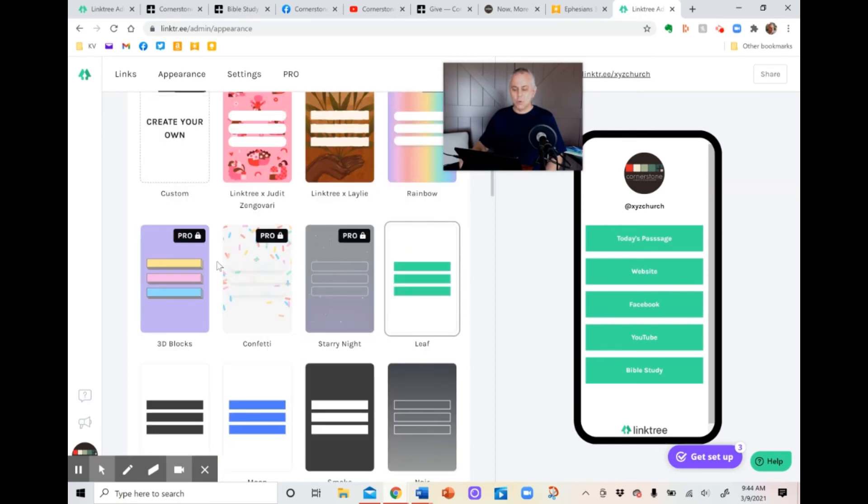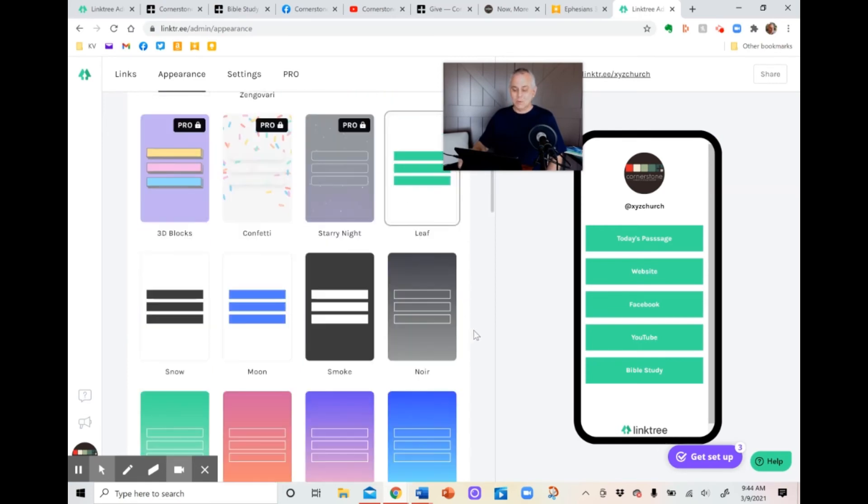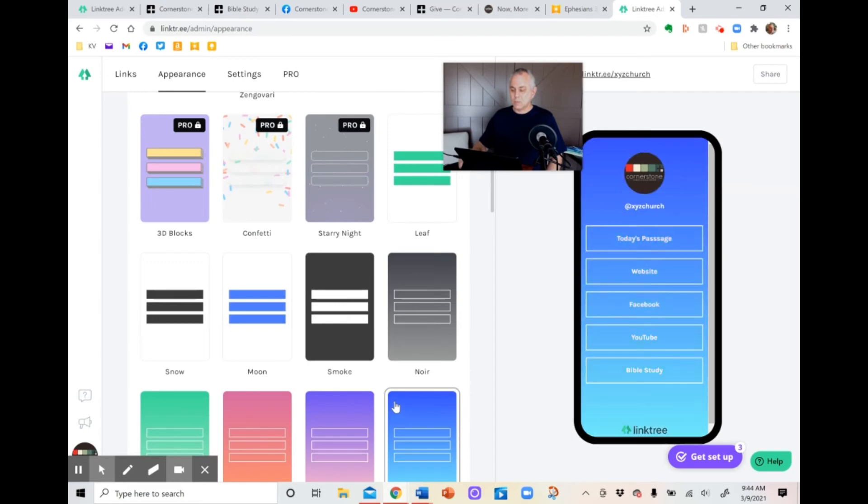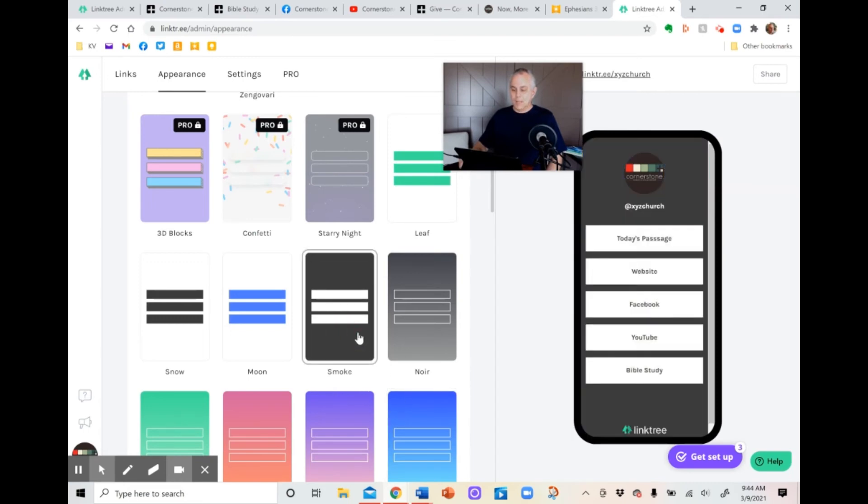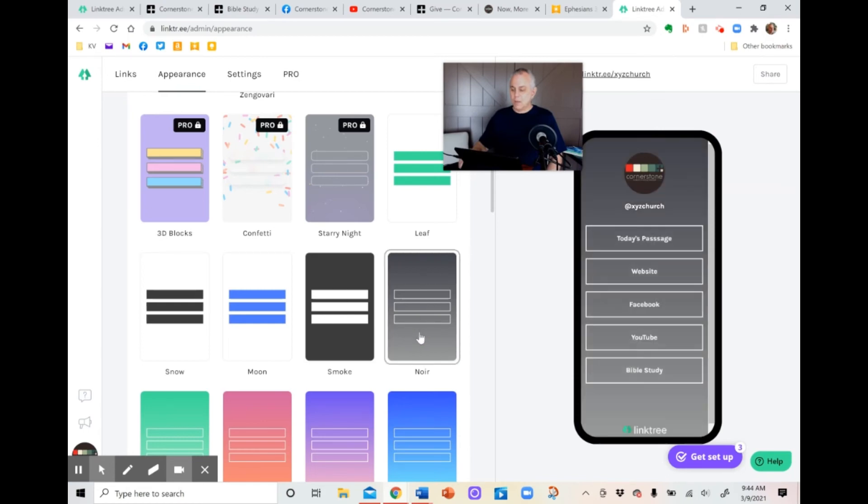Now you can go down and you can change the background. You got some pro ones here that cost you money, but the ones that don't cost you any money are actually quite nice. You've got options here, the blue background, the black, the white on black background. You've got the faded gray background. Actually looks kind of cool there, doesn't it? For what we're doing today. So let's do that. So right now that's how it will look. It is set up. It is done.